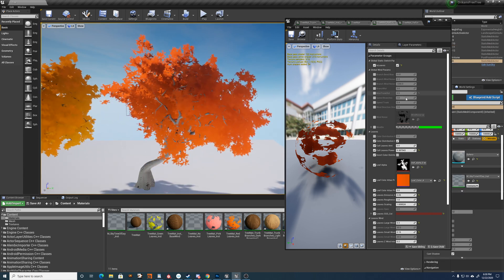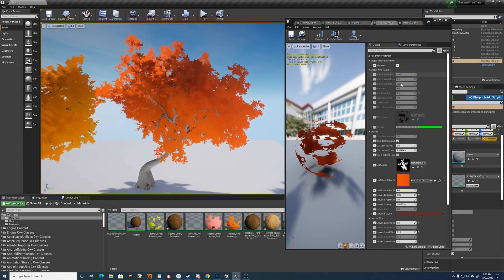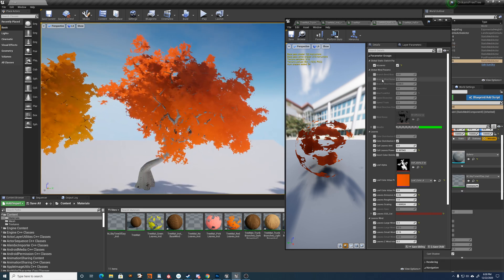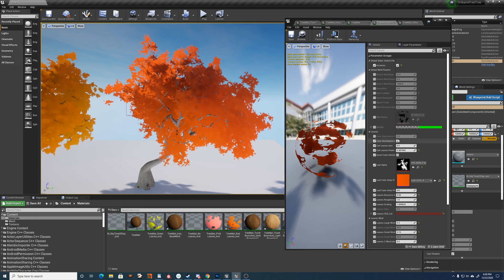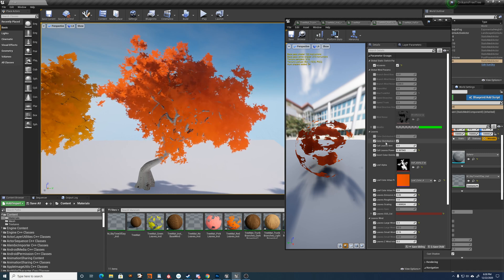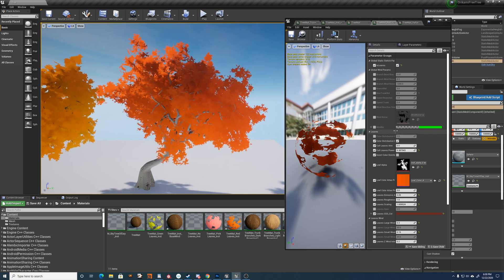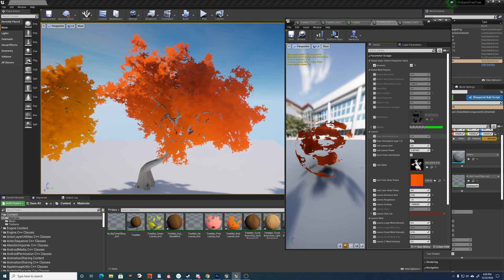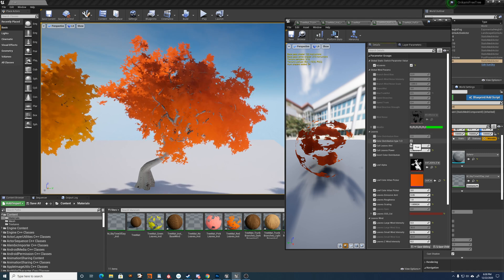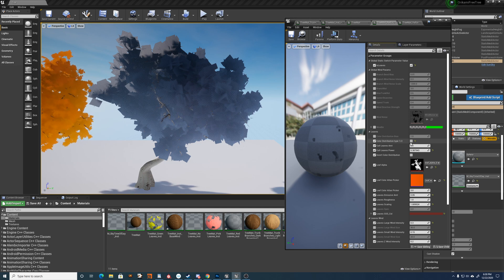We've got a bunch of settings for the leaves. We have the color distribution type. So there's one and two. I've just made it a checkbox.